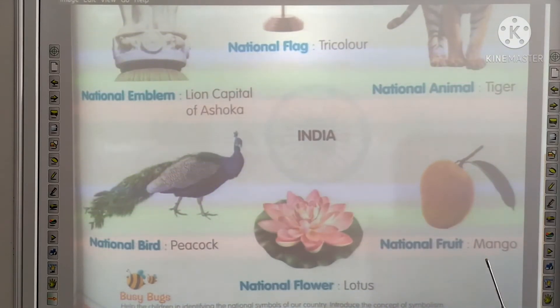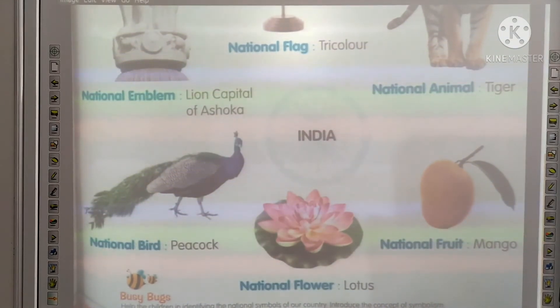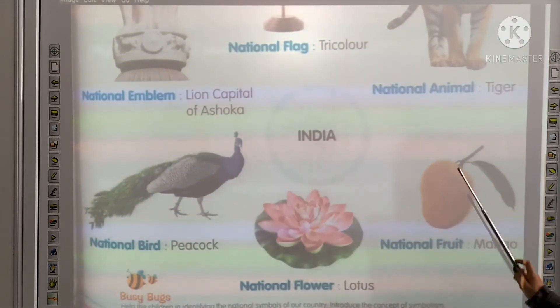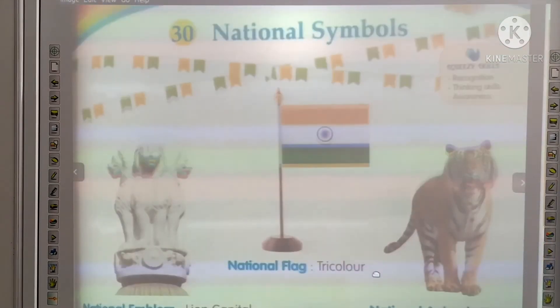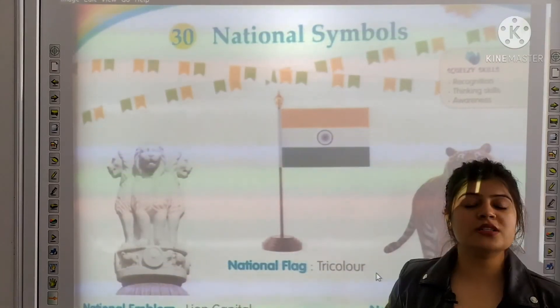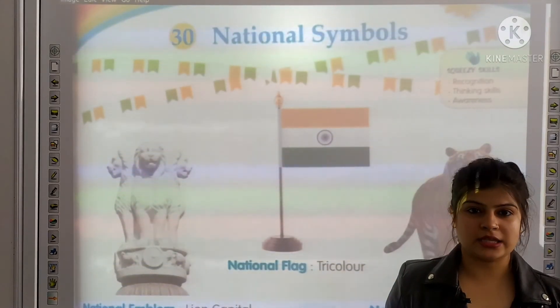And national fruit is mango. Okay? So these are the national symbols. Hope you understood it. Thank you.